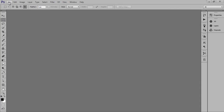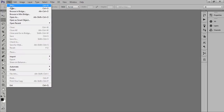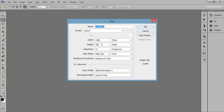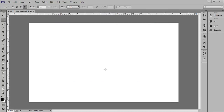Firstly, take a new document by going to File, click on New. I want 1366x768 resolution, 72 pixel. Now this is the document.